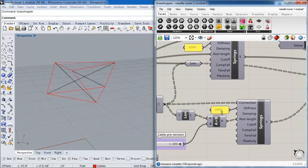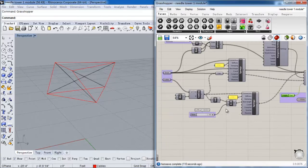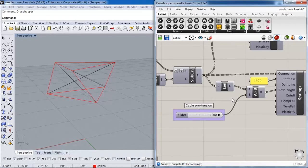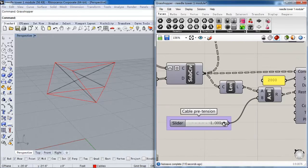The struts have the higher stiffness and the cables have the lower stiffness. Then I will use this factor to determine the pre-tensioning of the cables — the lower the factor is, the tighter the cable will be.